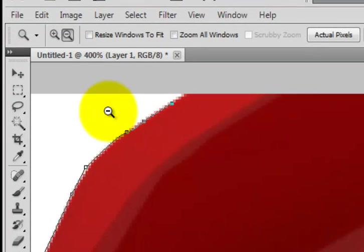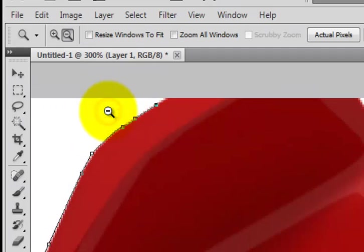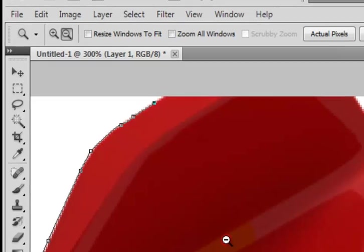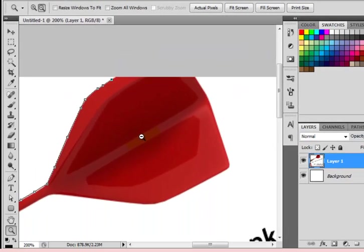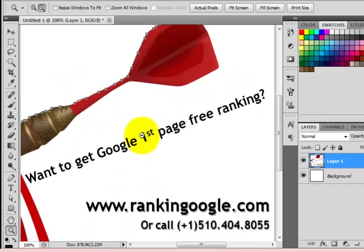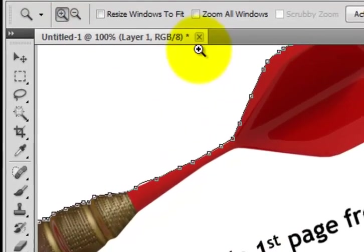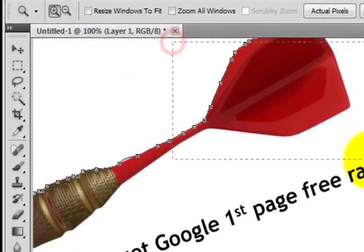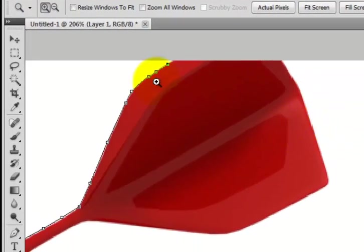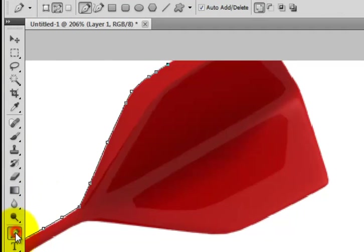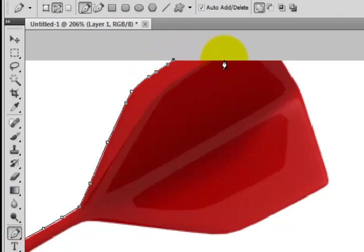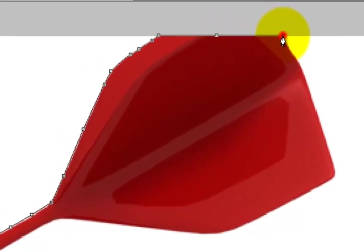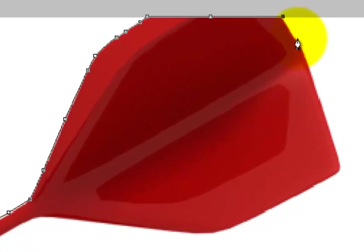Now zooming out. The zoom out option is selected in the top menu. I'm clicking and it's zooming out so I can see more of this image. If you want to get Google top 10 ranking, visit rankingoogle.com - they are our sponsor for this project.